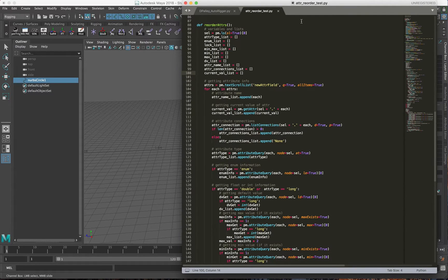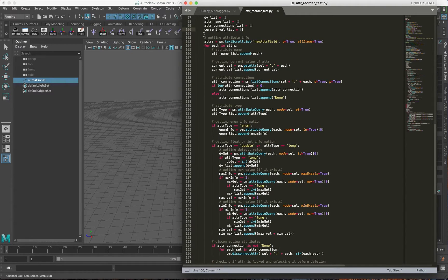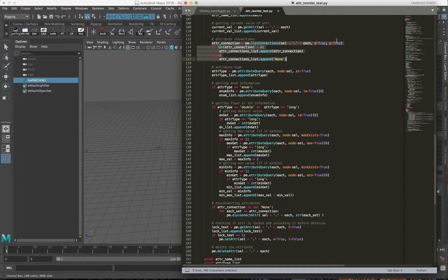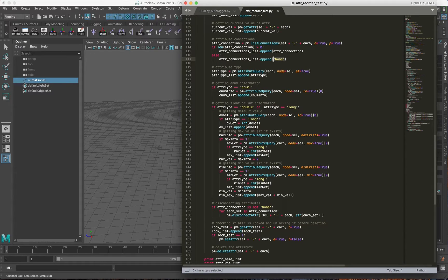This takes everything in the text scroll list, saves the attribute name into the attribute name list, gets the current value and appends it to that list, and takes the connections. This essentially takes the attribute connections including the specific attribute, because the list of those connections will show you the node it's connected to, but once you add the plug flag it will show you the attribute of that. If there are no connections, it saves the string 'none' so it knows to skip it and move on.